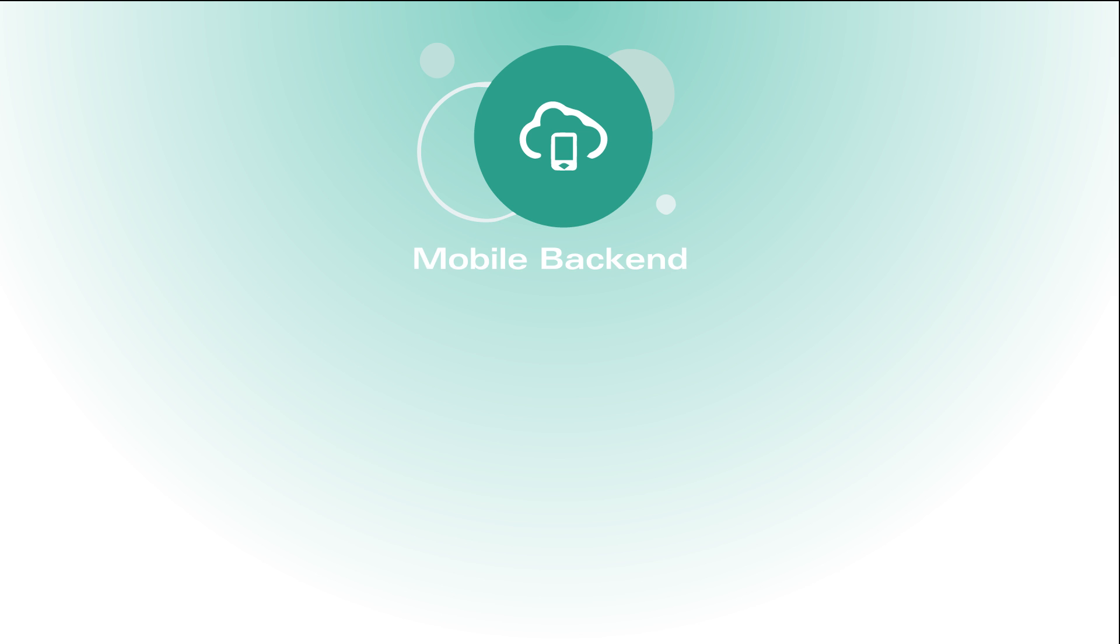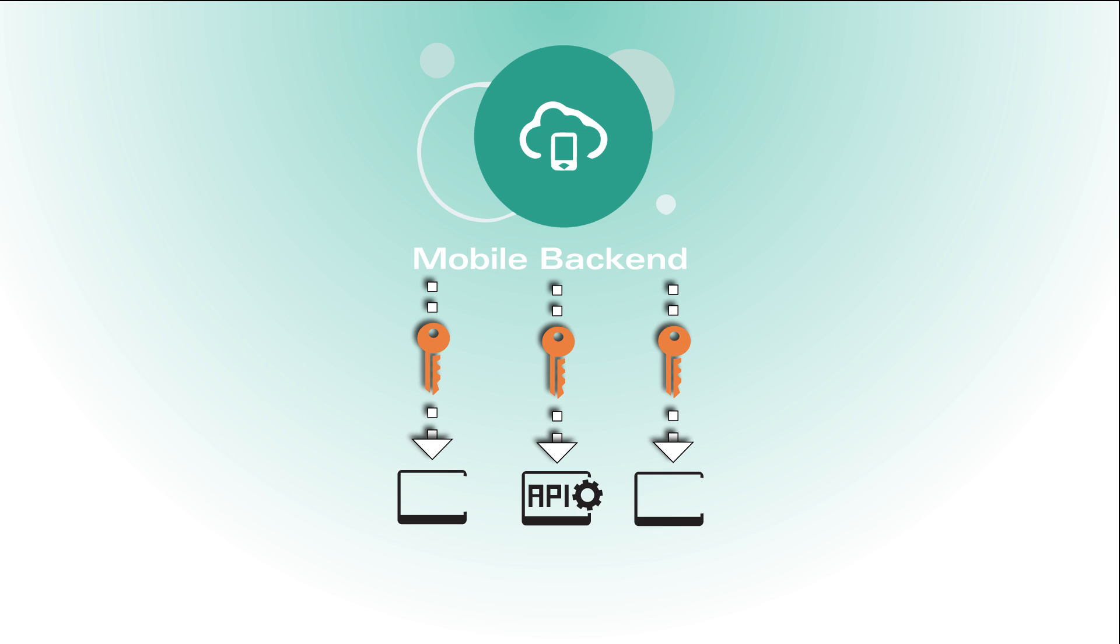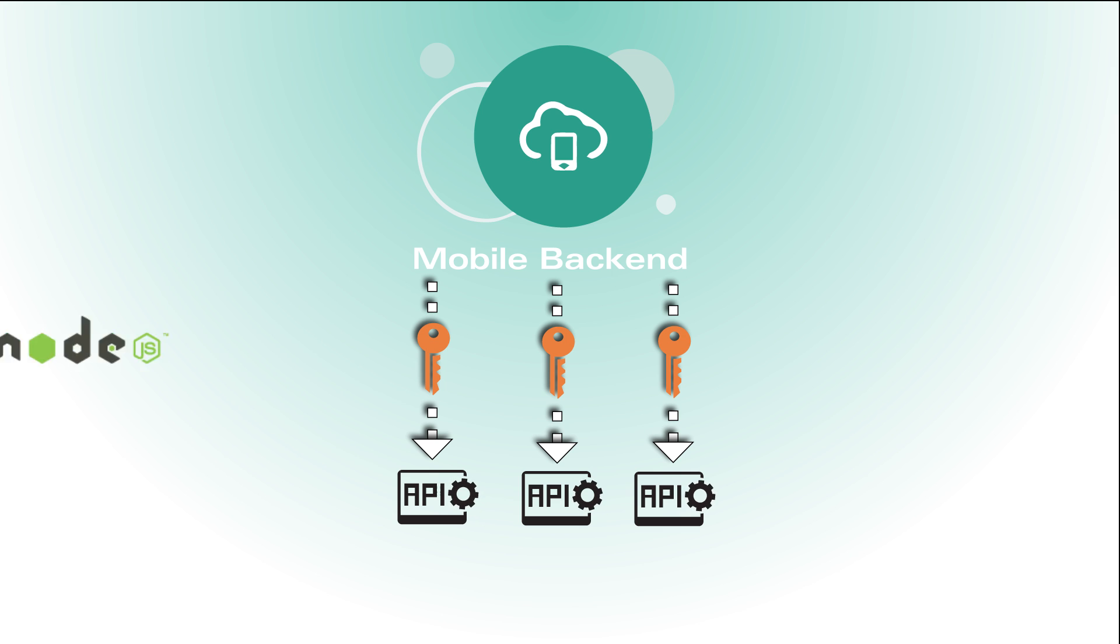When you create a mobile backend, it uses authentication to provide access to the Oracle Mobile Cloud Service APIs. You can associate your mobile backend with one or more APIs for use with your mobile app, and you can create custom functionality described by the APIs and implemented with Node.js and JavaScript.